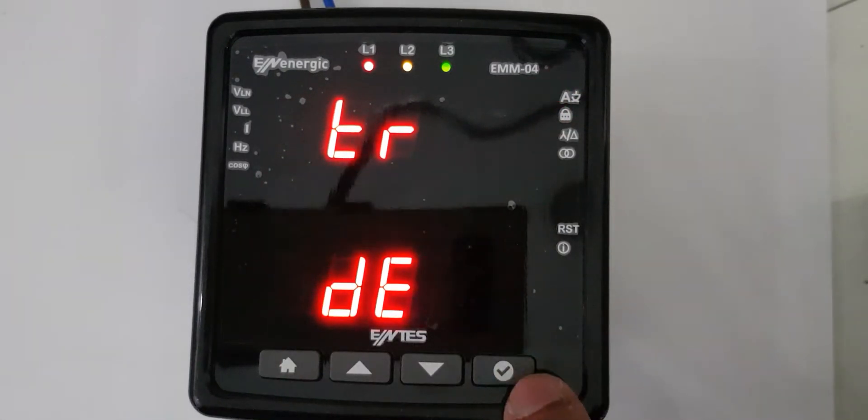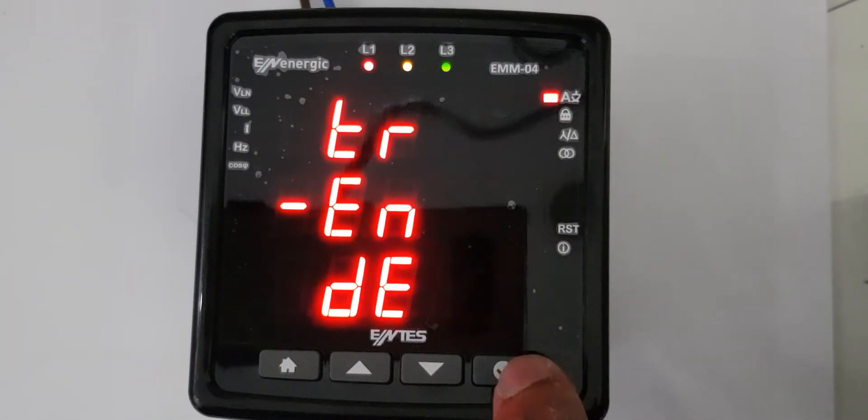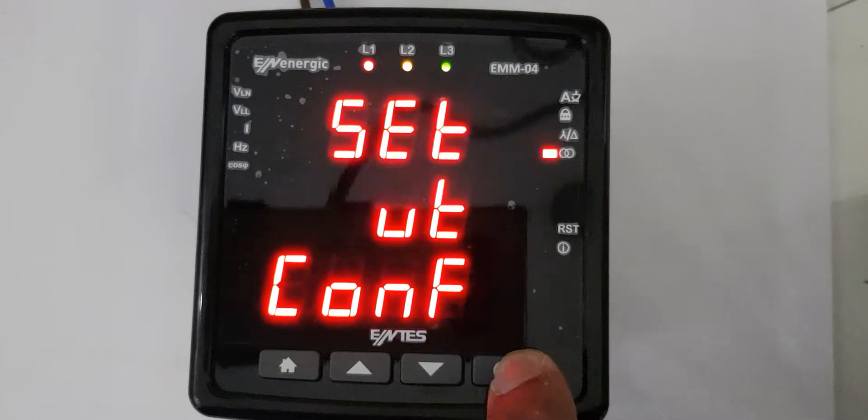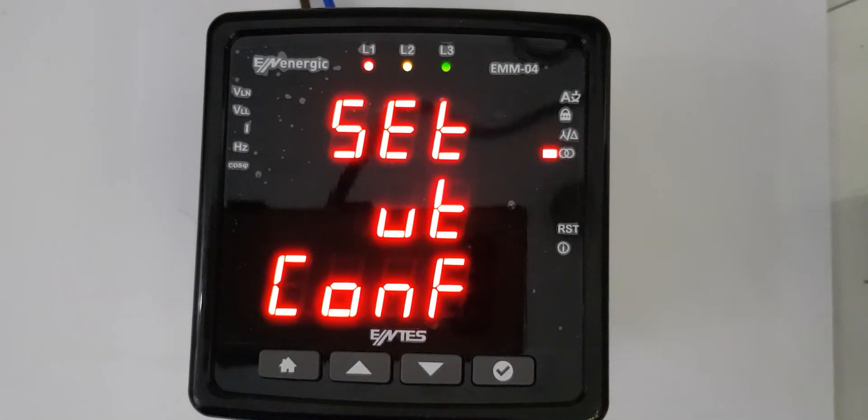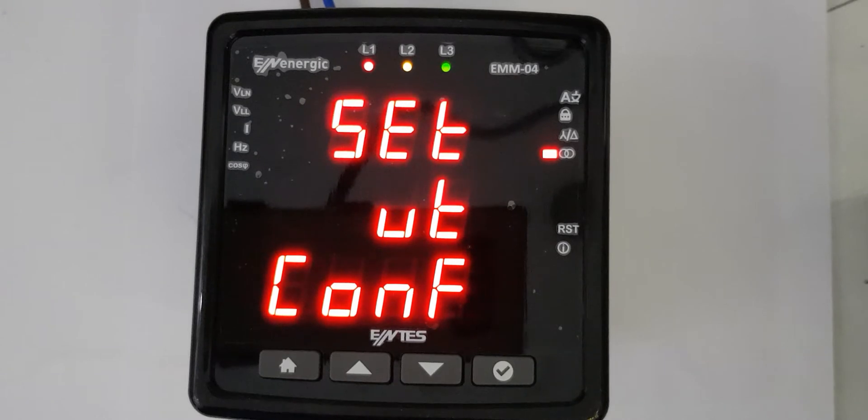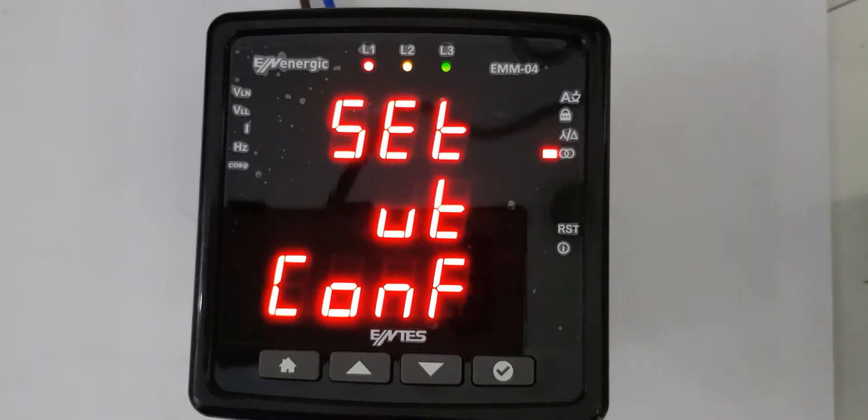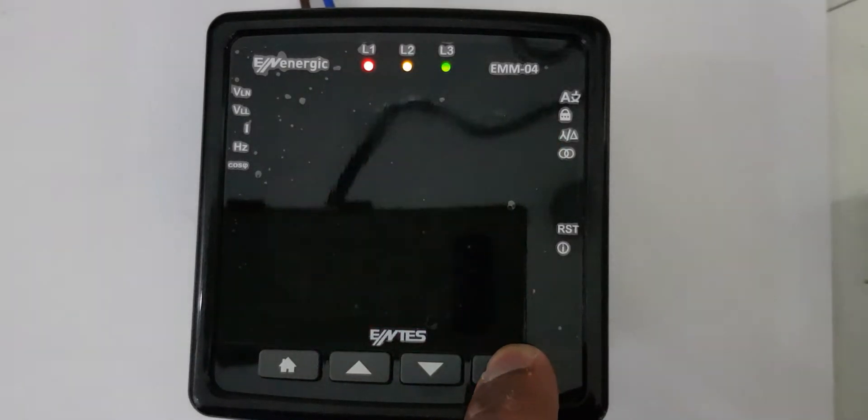I press this button to make it OK. Now it's asking for VT connection. In normal cases, there will be no VT, so I will keep it off.